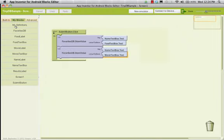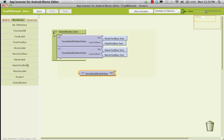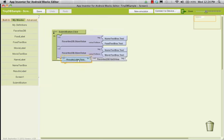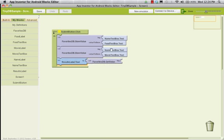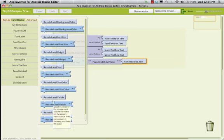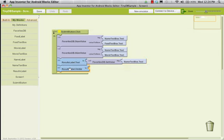We'll go back to our blocks editor and go back to my FavoritesDB. We're going to use .get value, and we're going to go to results label. We'll set result label text to this get value. The tag we put it under was namebox.txt. So when I click the button, it's going to store my food box and my movie box under my name box key, and then put it as the label text of my results label. We'll set result label visible to true as well.